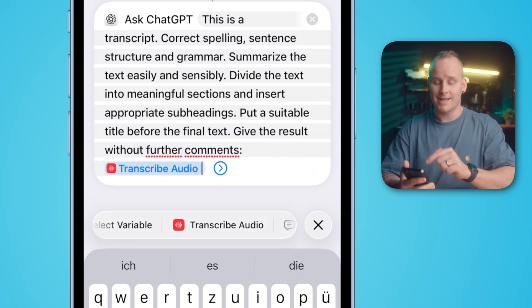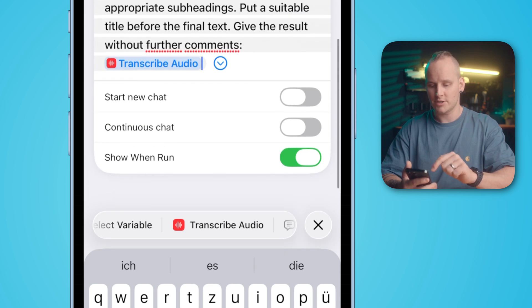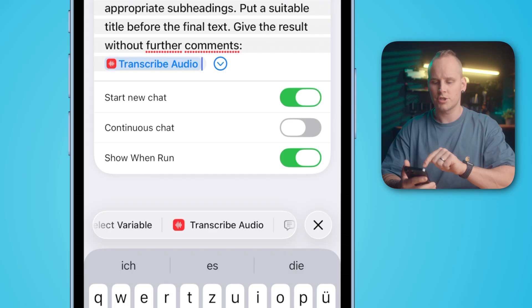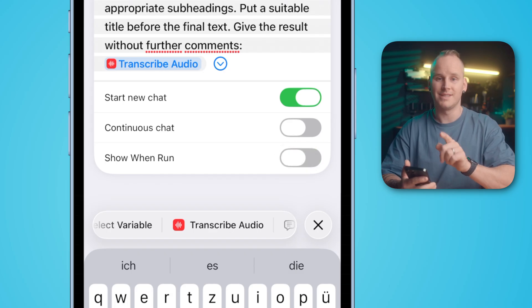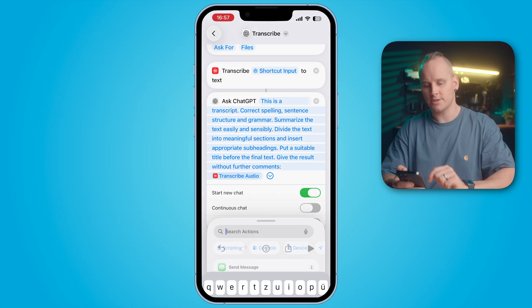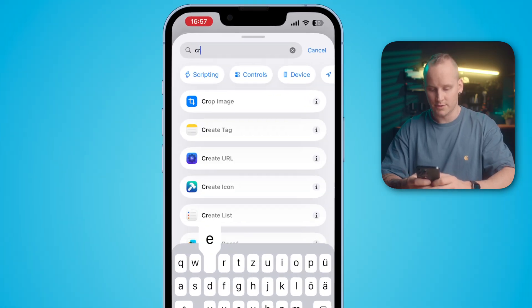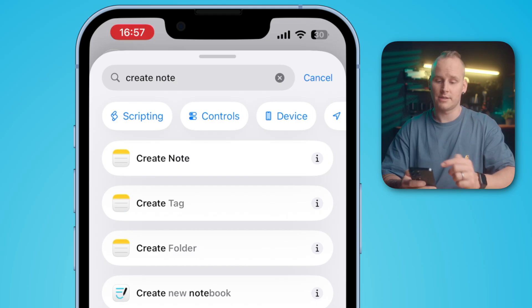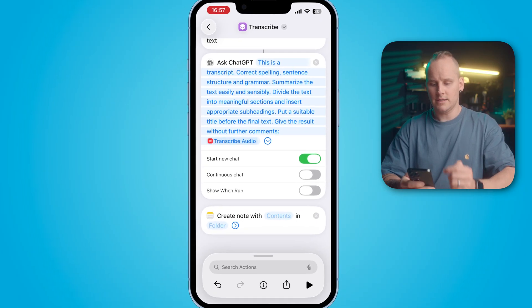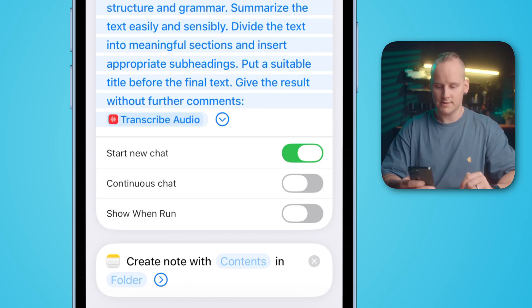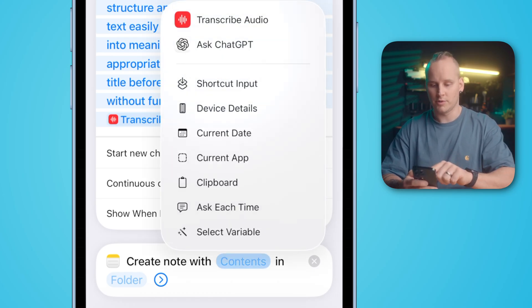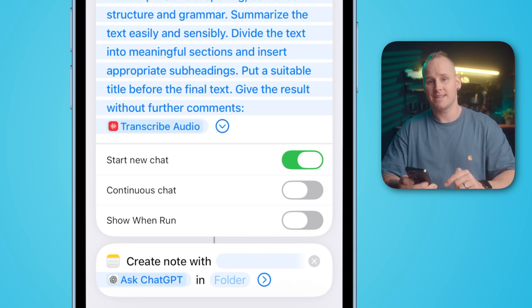Select it, then expand the action and activate "Start New Chat". Disable "Show When Run" — you don't need it. Finally, we have to create a new note. Tap into Search Actions and search for "Create Note". Select the action "Create Note" and tap and hold the contents field, then select your Ask ChatGPT output. If you want, you can select a folder too.